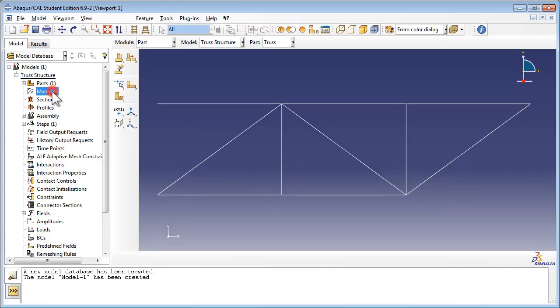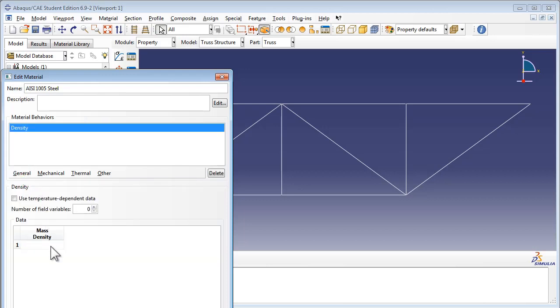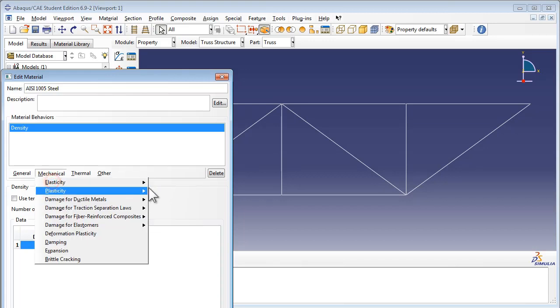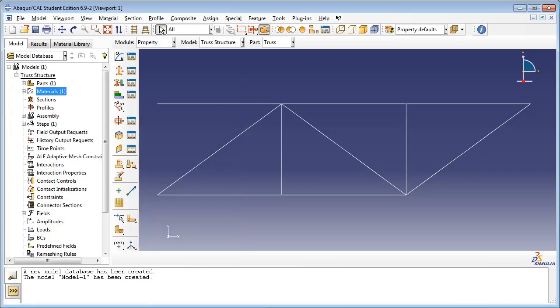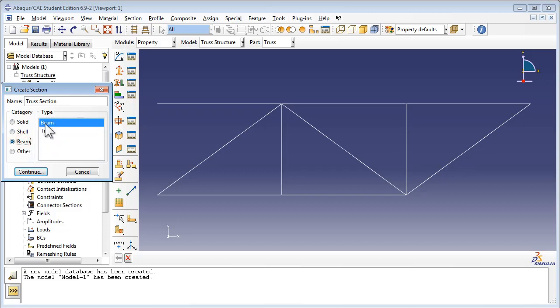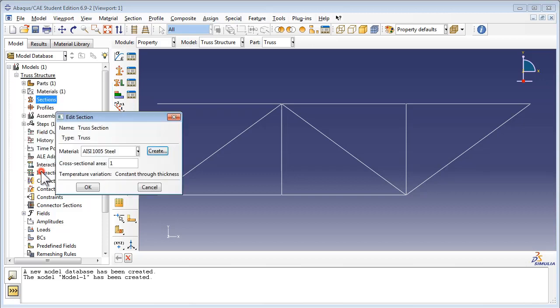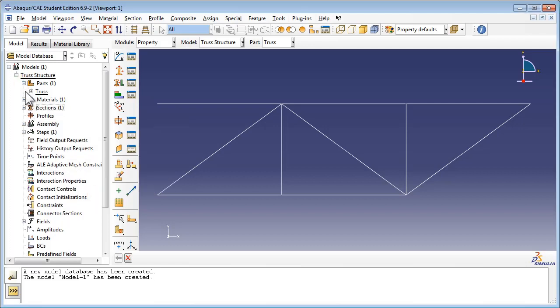We create a material called steel with a mass density of 7872 kilograms per meter cubed, a Young's modulus of 200 GPa and a Poisson's ratio of 0.29. We then create a new section called truss section and set it to type truss. This section has the same steel material we just created and a cross-sectional area of 3.14 times 10 to the negative 4th. We assign this section to the entire truss.